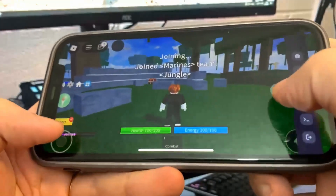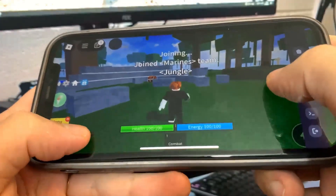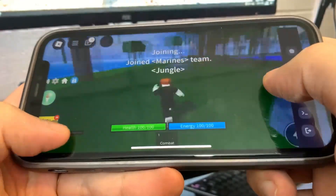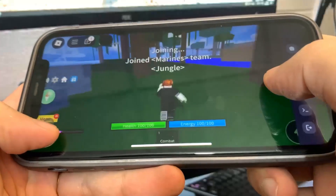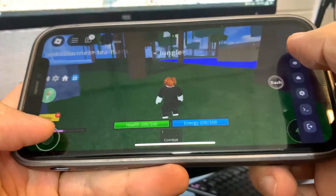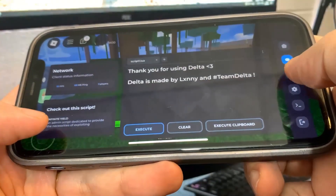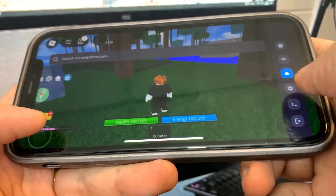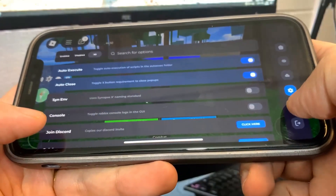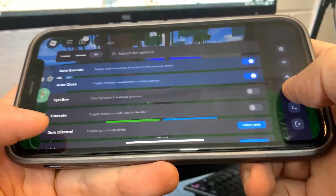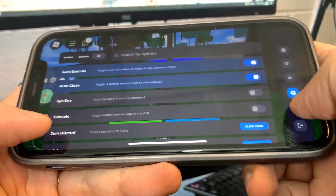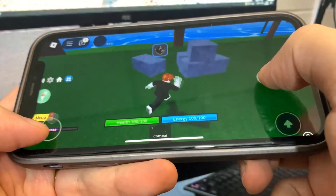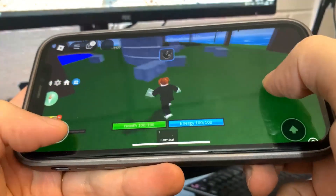So this is a crazy Roblox script thing. As you can see, it is fully working. I can actually run around and stuff — it's super cool. So I'm going to show you guys how to download it. Let's get straight into the guide.